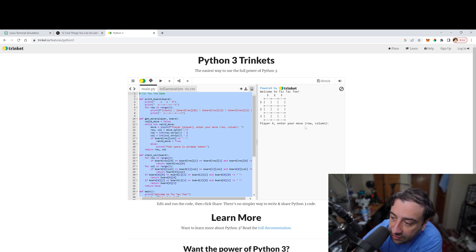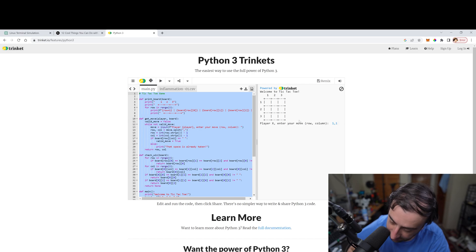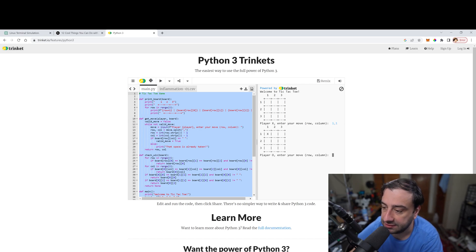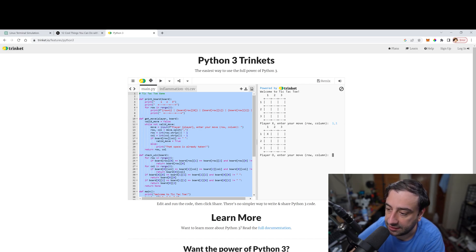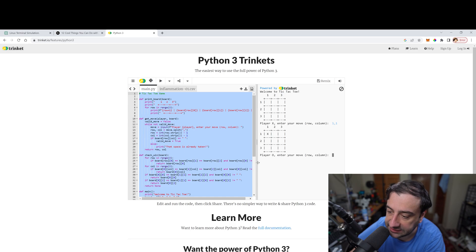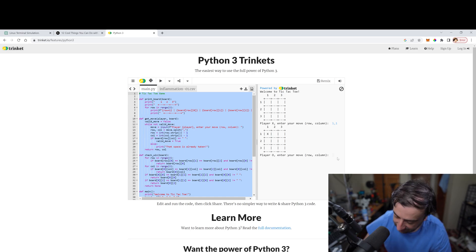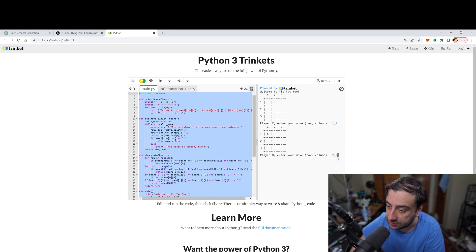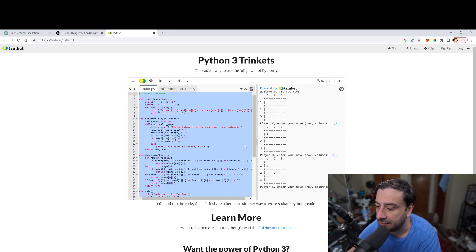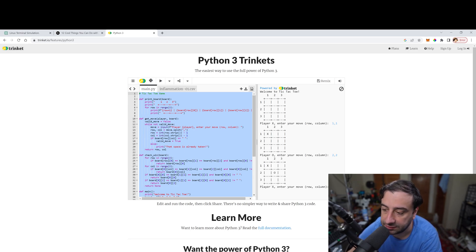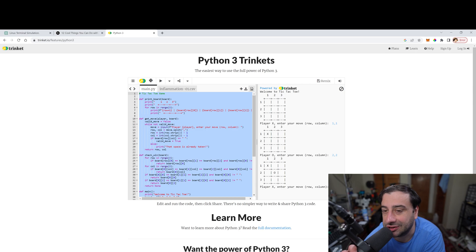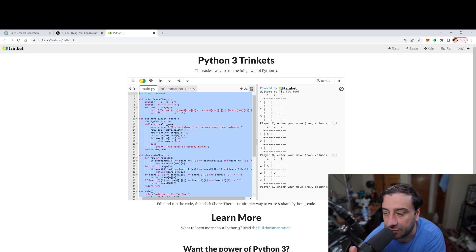So player X enter a move one comma one. So I typed in one comma one and it filled that up. Now it's asking O to enter a move. So let's try this out. Let's two, two comma two. And it put the O in two comma two. So it pretty much works. Yeah. ChatGPT could pretty much write any code for you. This works perfectly.